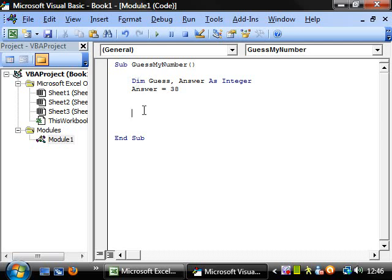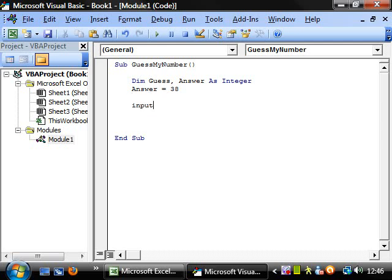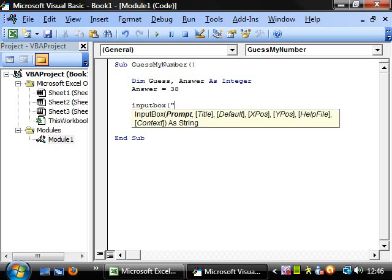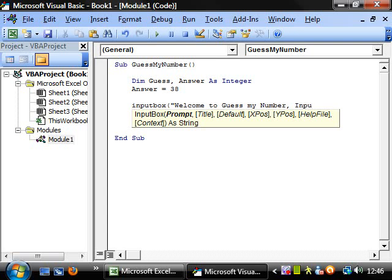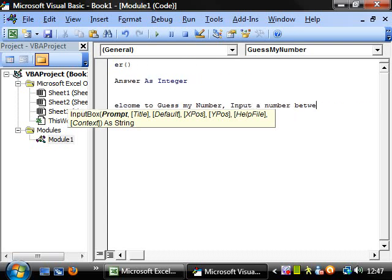Then we need to prompt the user to input a value for their guess. So we want input box and welcome to guess my number. Input a value for a number between one and one hundred.